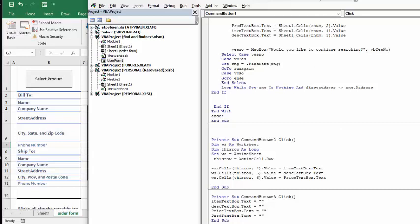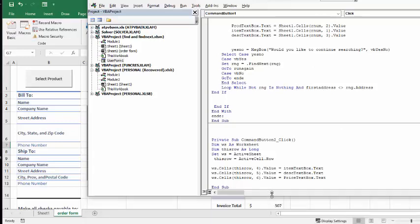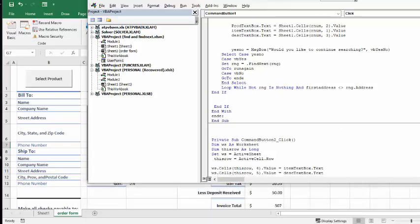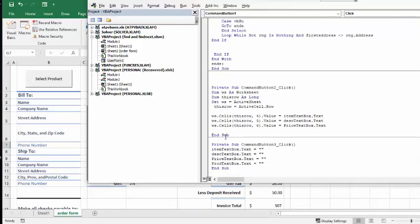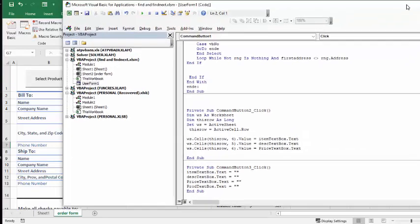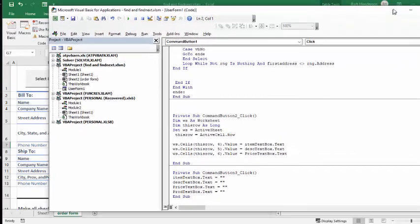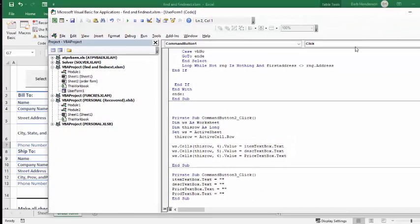The last thing I did here is my reset button, and that's very simple - that's just setting all of my cells on my user form to nothing. So that's how you can use the find and find next to go through all the products that you have to put them on another sheet or on an invoice. Please subscribe.